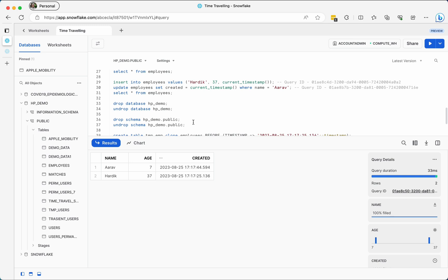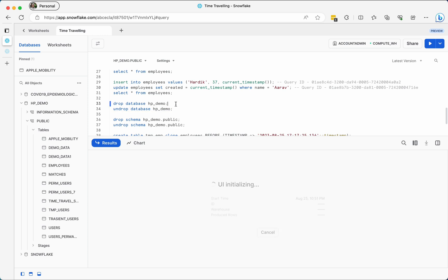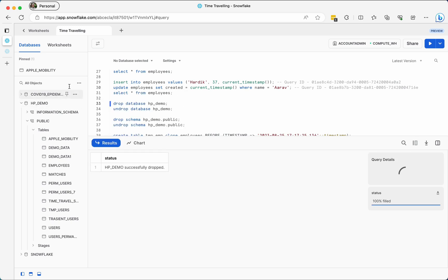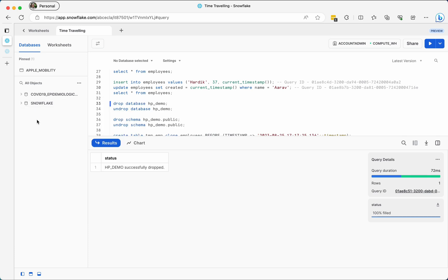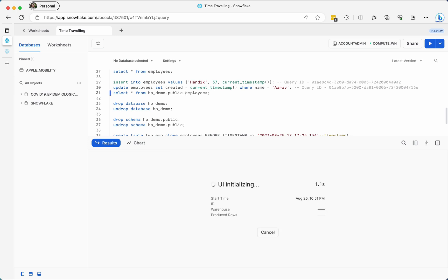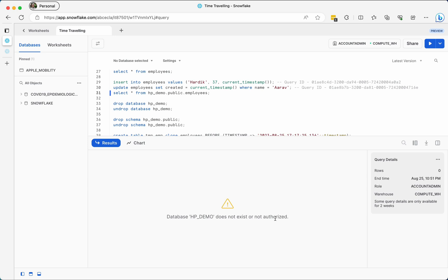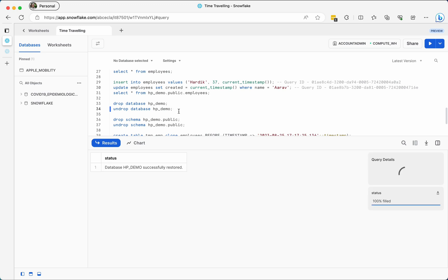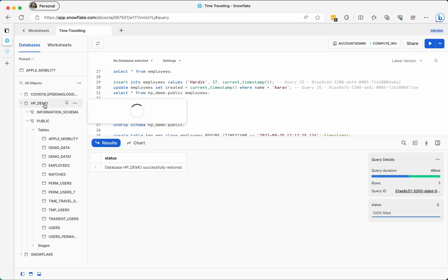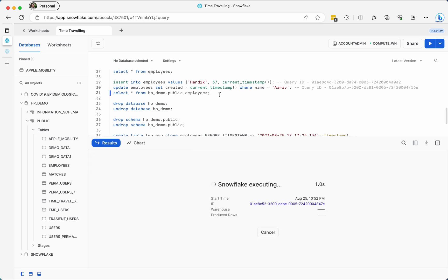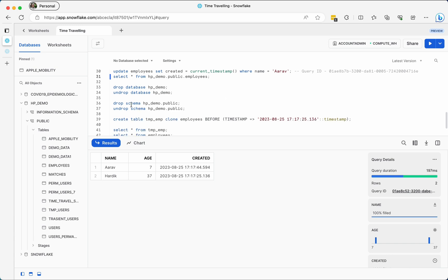Similar to tables, you can also recover an entire database or schema. If you accidentally drop the database, you can use UNDROP DATABASE to recover it. Let me drop this whole database — as you can see, querying it now says the database does not exist or is not authorized. But after running UNDROP DATABASE, the database comes back and all tables and data are available again. The same UNDROP operation works for schemas too.